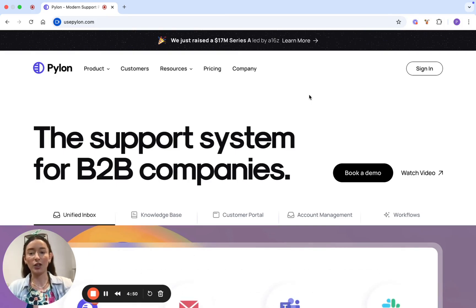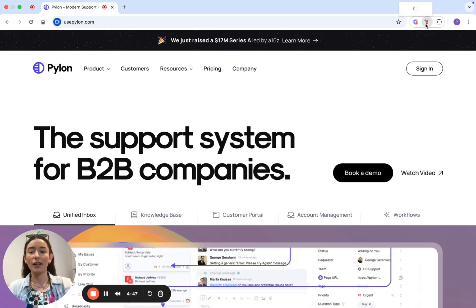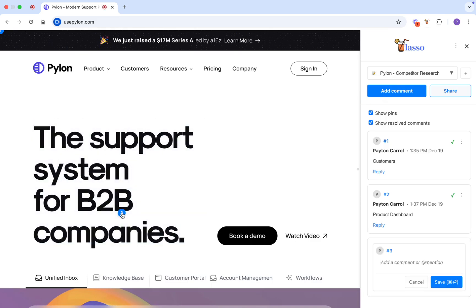First, open any website and click the Lasso icon. Then hit add comment to highlight a specific element, whether it's text or an image, and drop your thoughts right there on the page.